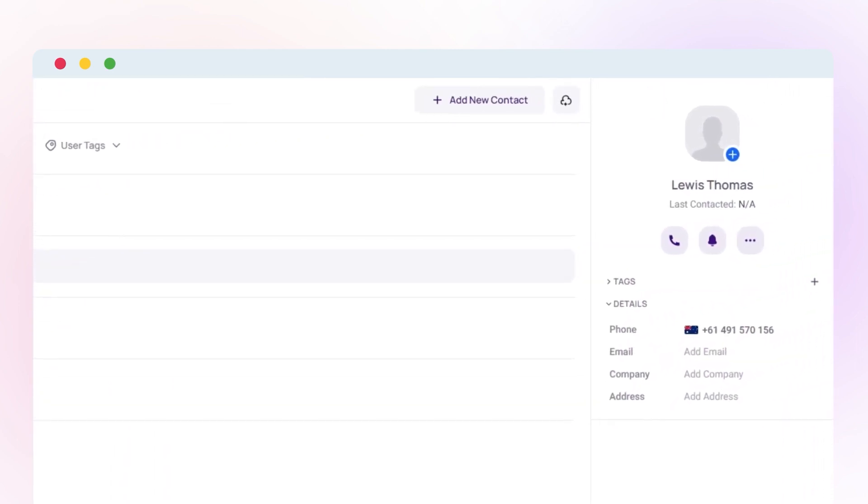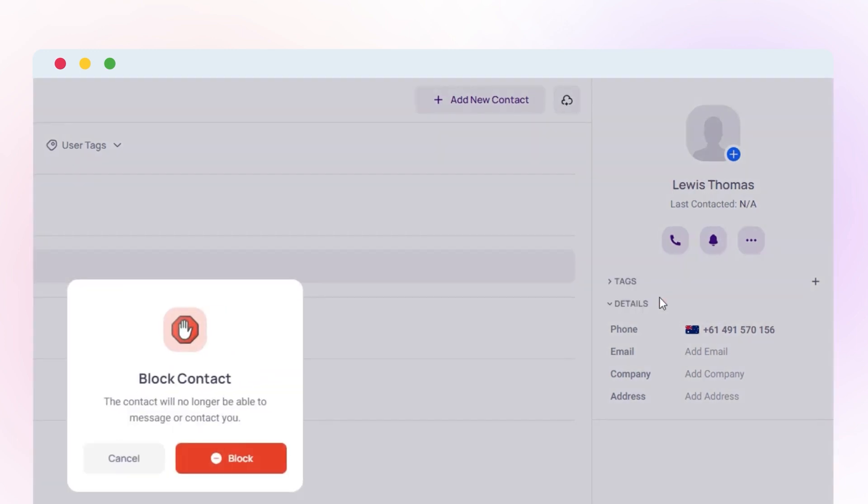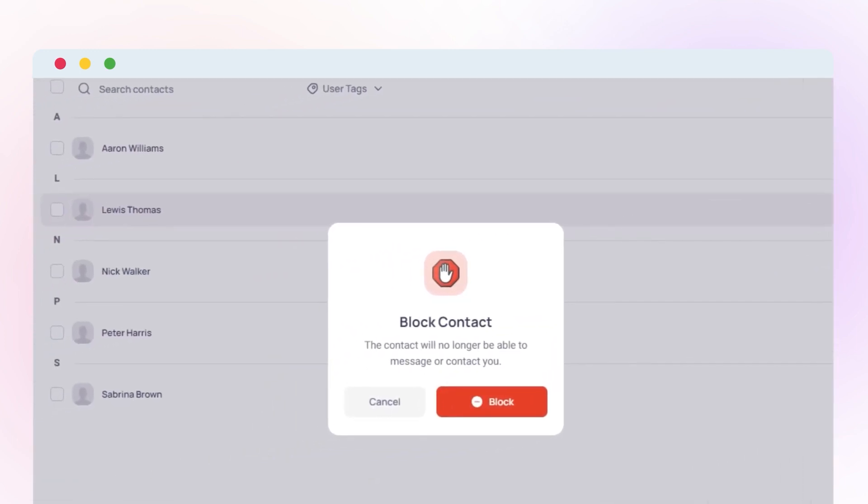Once you're in the contact's profile, look for the three-dot menu icon at the top right corner and click on it. From the menu options that appear, select Block number to prevent any future calls or messages from them.